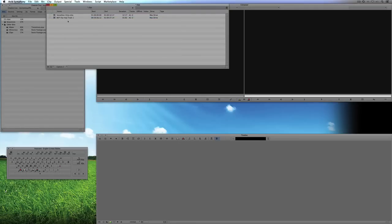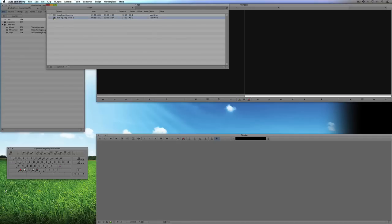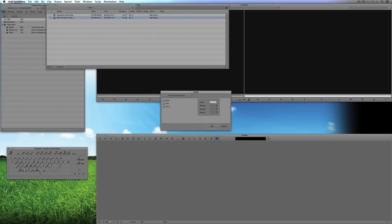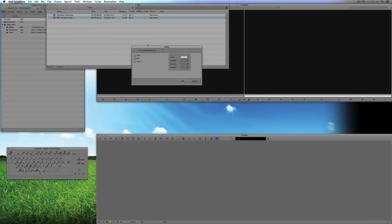Now in most cases what I like to do is because the disc is going to be called Hip Hop, what that's going to do is that disc name is going to translate over to the tape number. So what I'm going to do in this case is I'm simply going to select this clip and I'm going to hit F10 on the keyboard. Now as soon as I hit F10 on the keyboard, the modify window comes up.